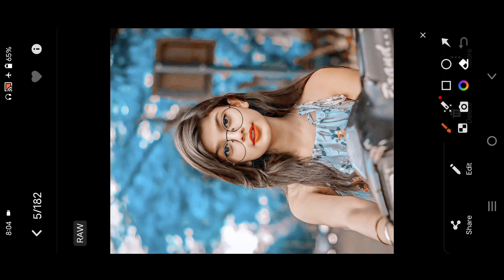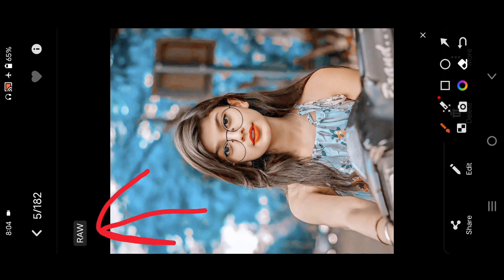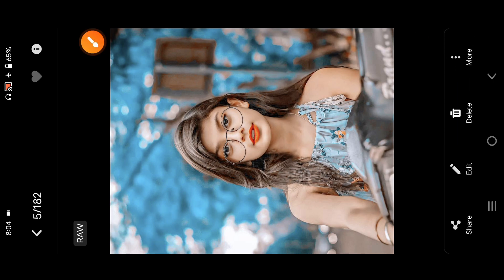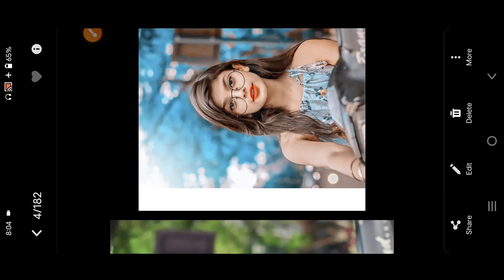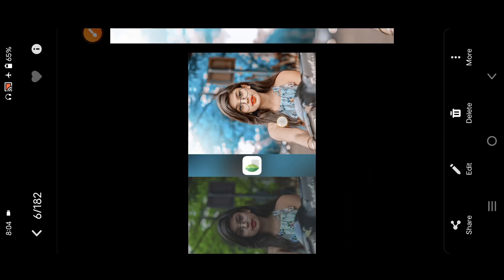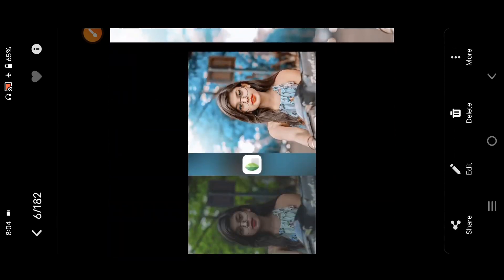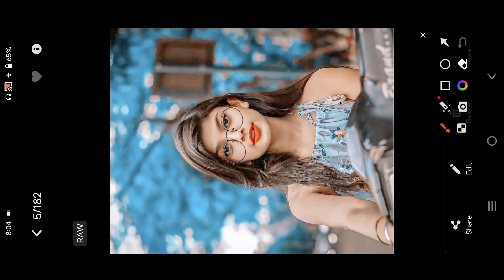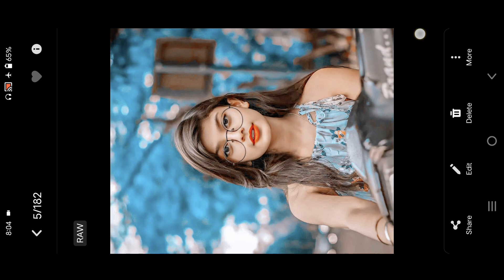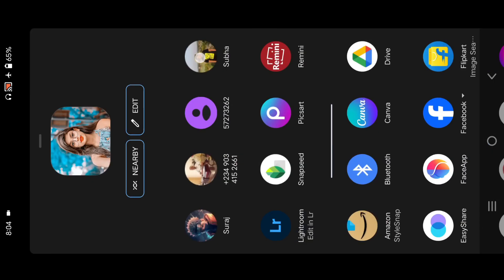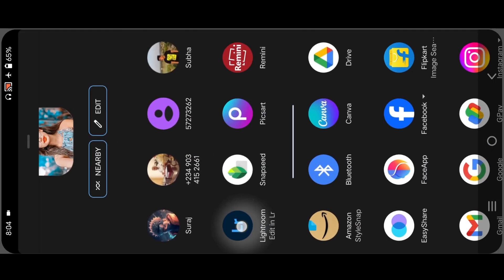This is the Lightroom preset, and we have to add R&W, which is the result of the Lightroom preset. We have different photos of this — the print is the result of the Lightroom preset. This is the Lightroom preset. First, we share it with Lightroom.